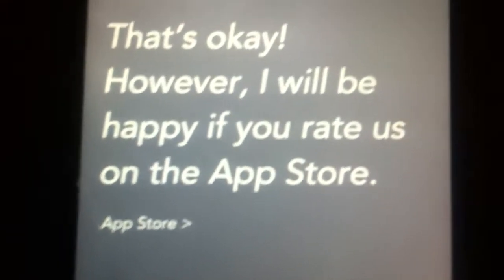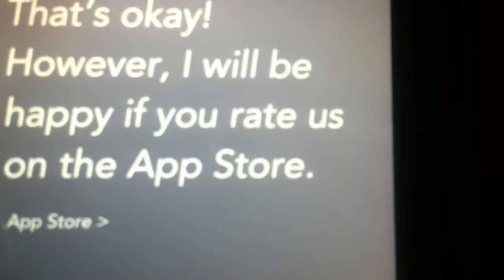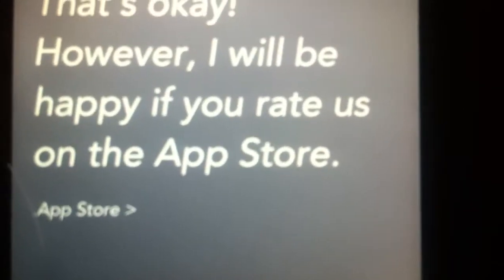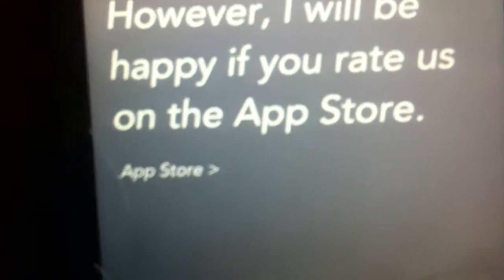That's okay. However, I'll be happy if you rate us on the App Store. No, I'm not going to do that.